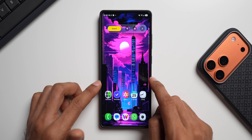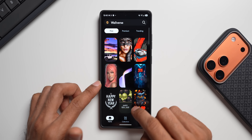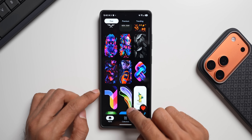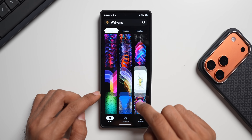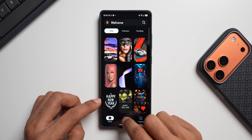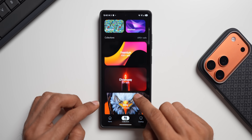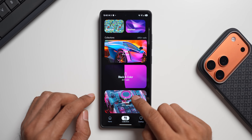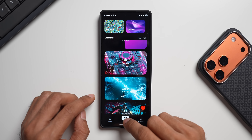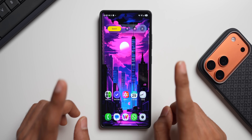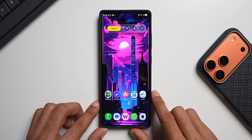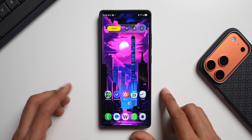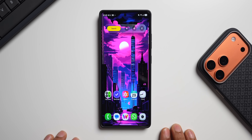Be sure to hit the subscribe button. If you're interested in this wallpaper, it's available on the Volverse application — we add at least 10 to 20 wallpapers almost every day, with new categories added regularly. The link is in the description. Don't forget to hit the like button — that motivates me to keep creating new content. Thanks for watching, take care, cheers, bye.